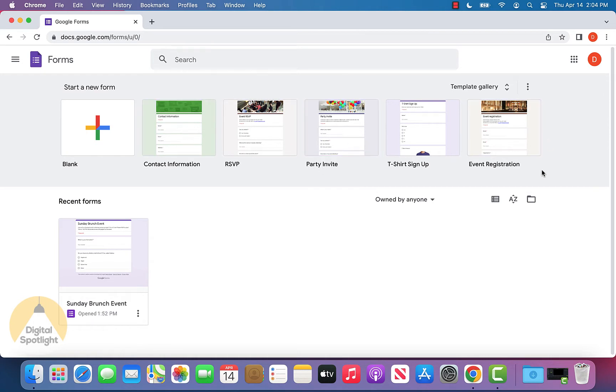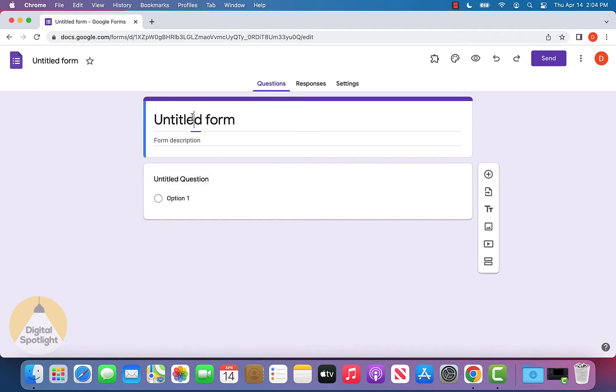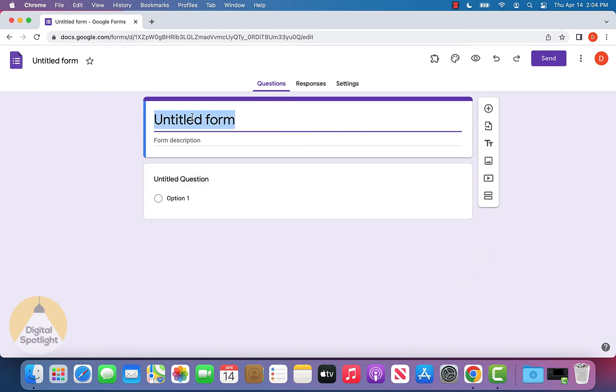You can either start with a template or start from a blank form. I'll select the blank form. You can put in a title and then add a description if you want.